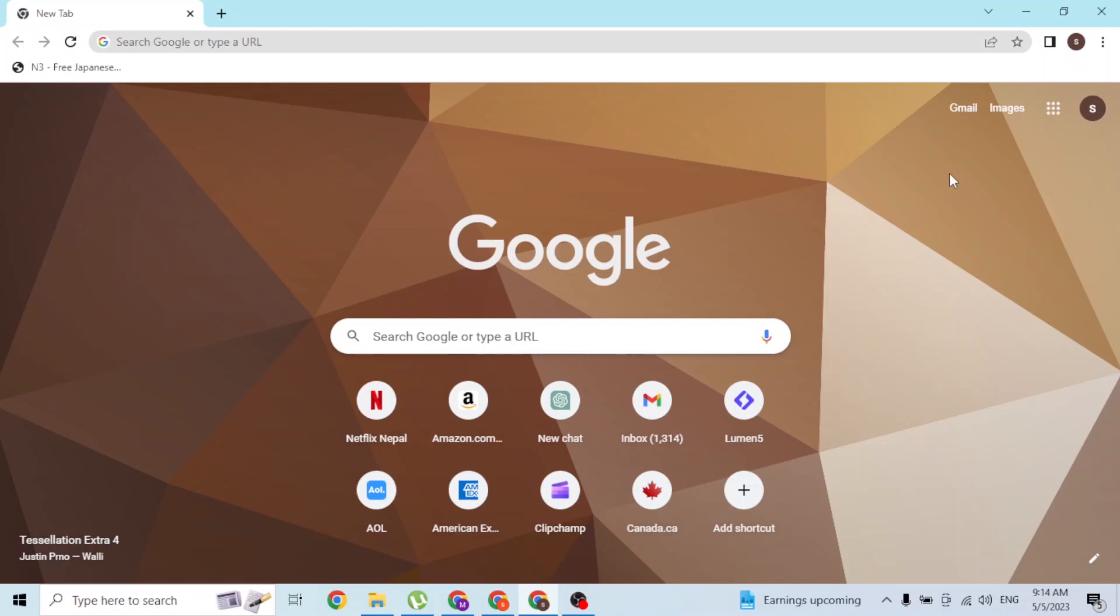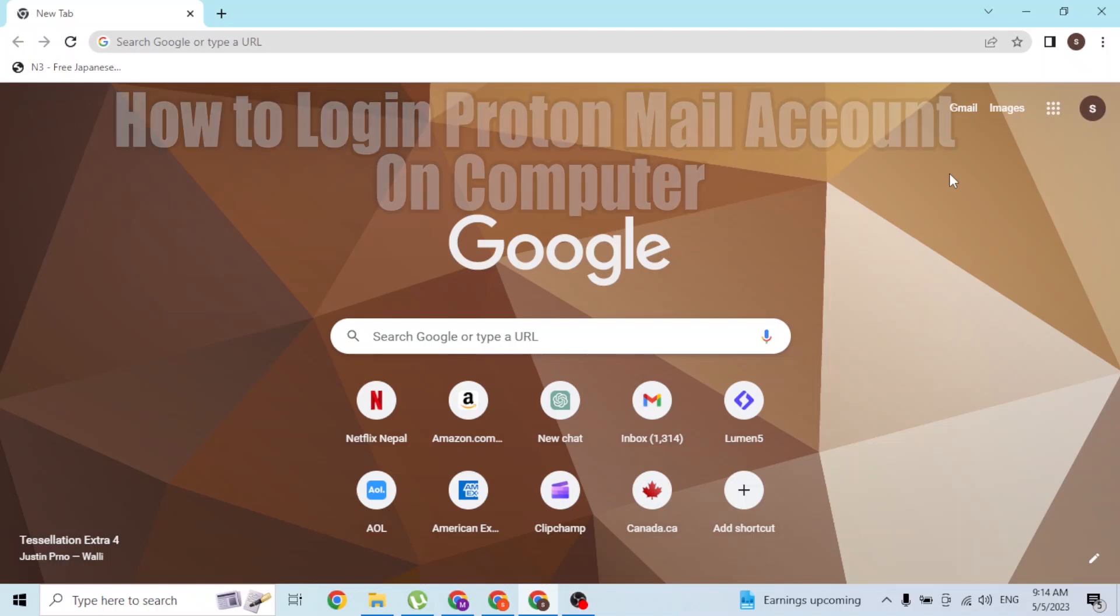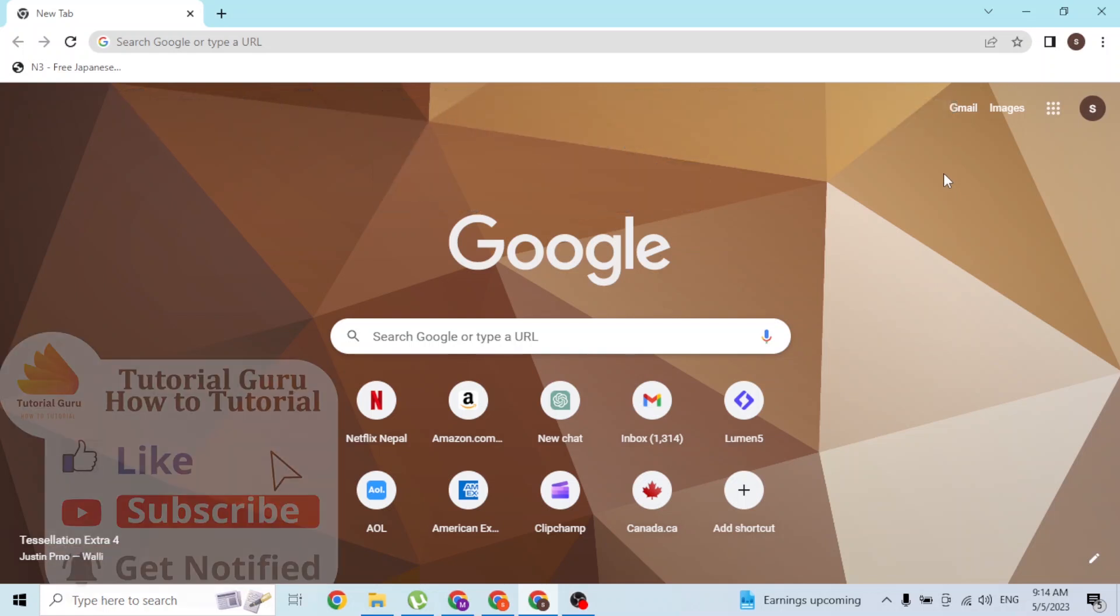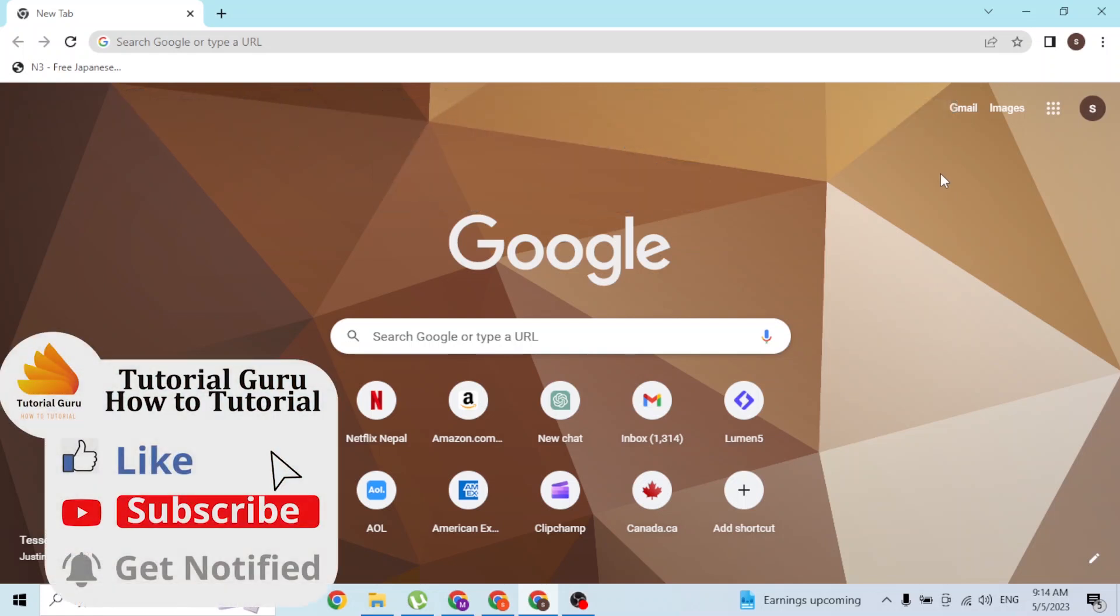Hey guys, welcome to this tutorial video. Today I'll be showing you how to log into your Proton Mail account online on your computer. Now let's dive right in.